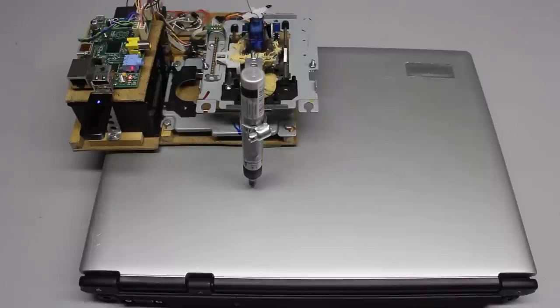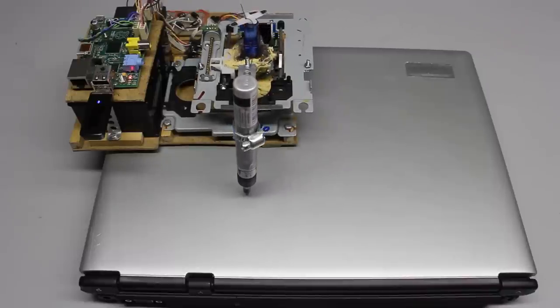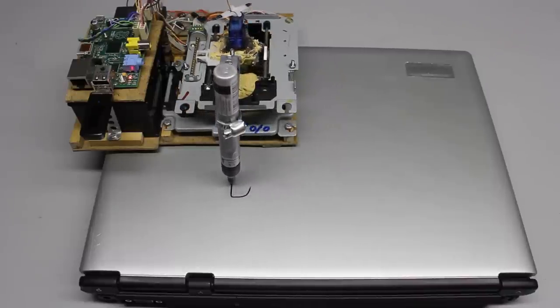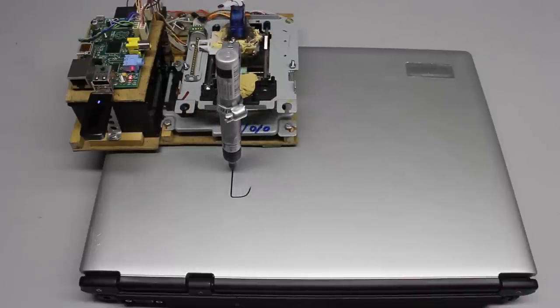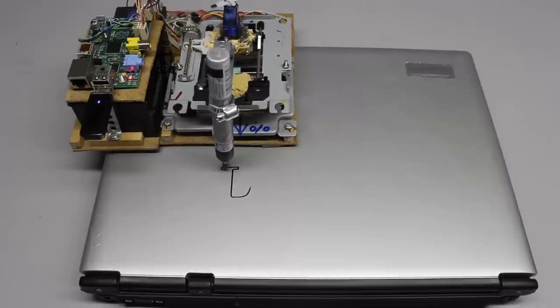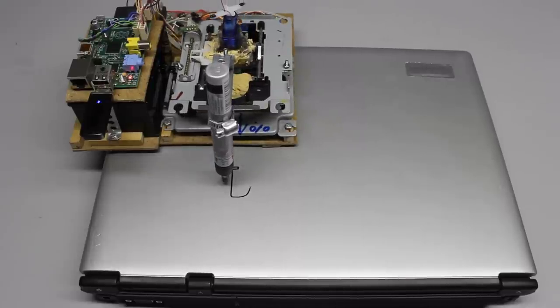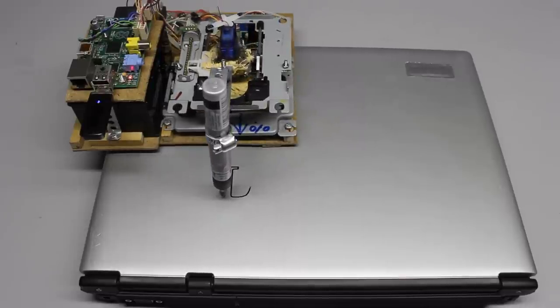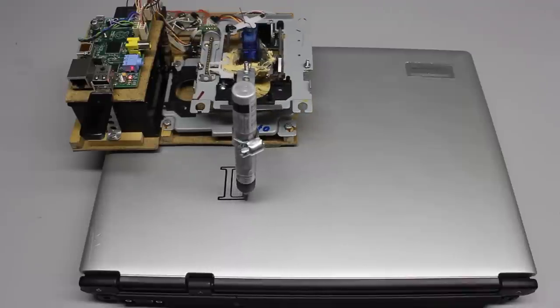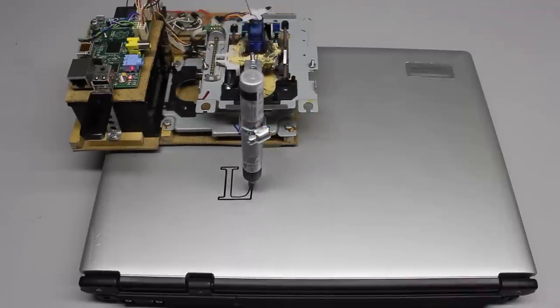With the special design of the plotter, you can use a water resistant pen to draw on nearly any plane surface. Here I am decorating the rear cover of my laptop.